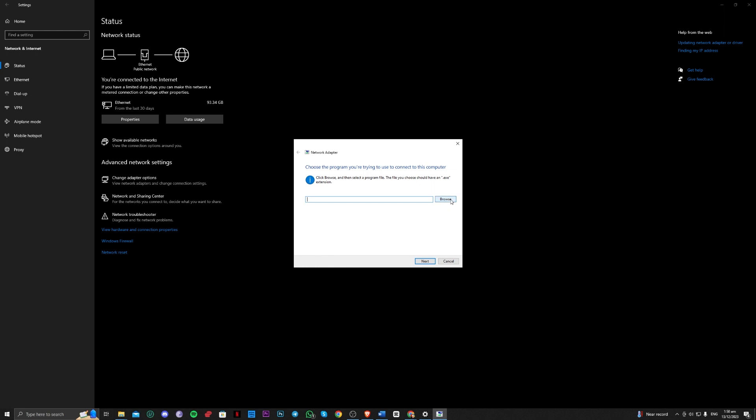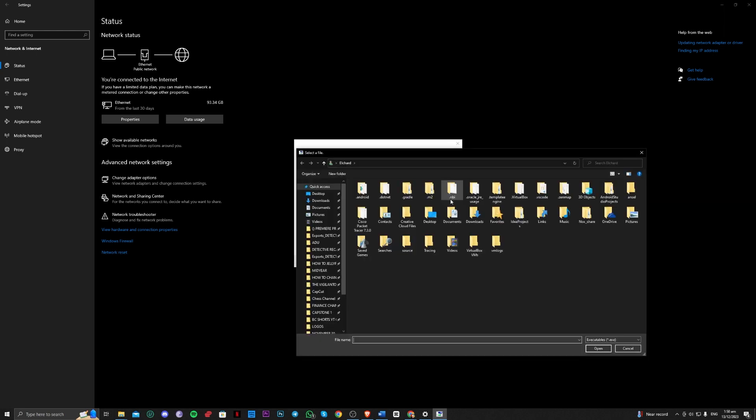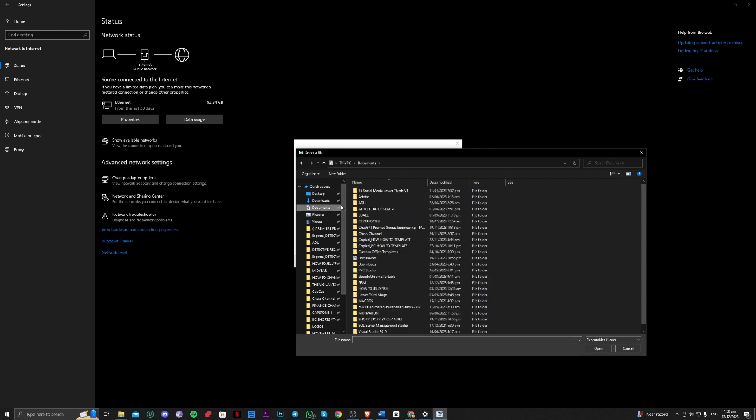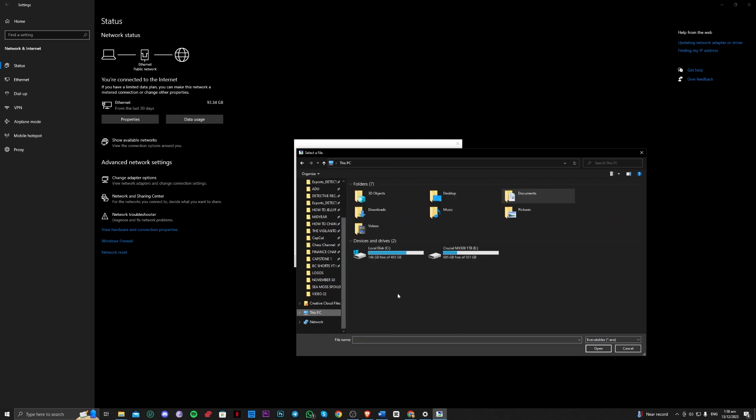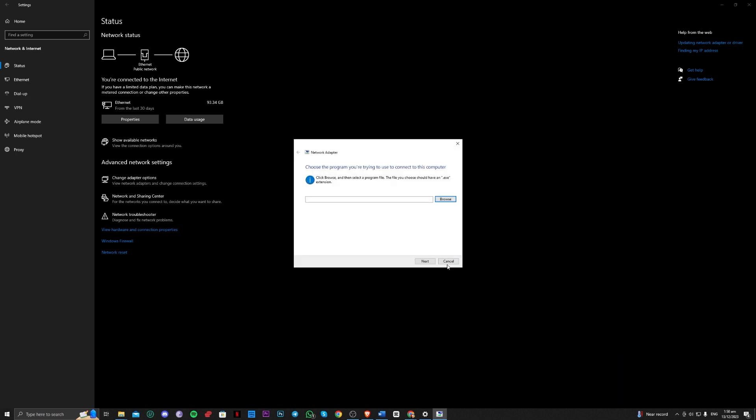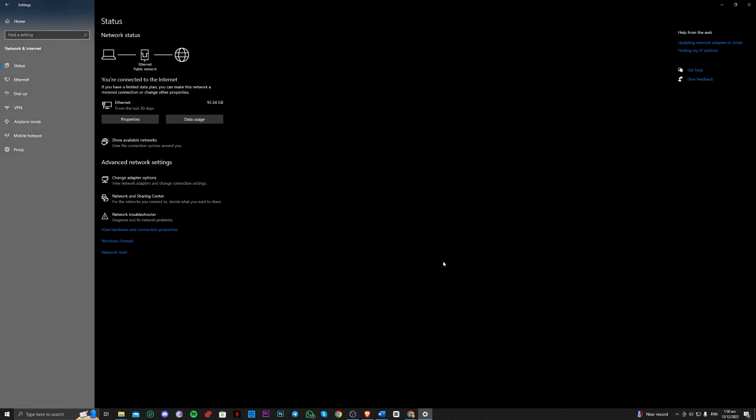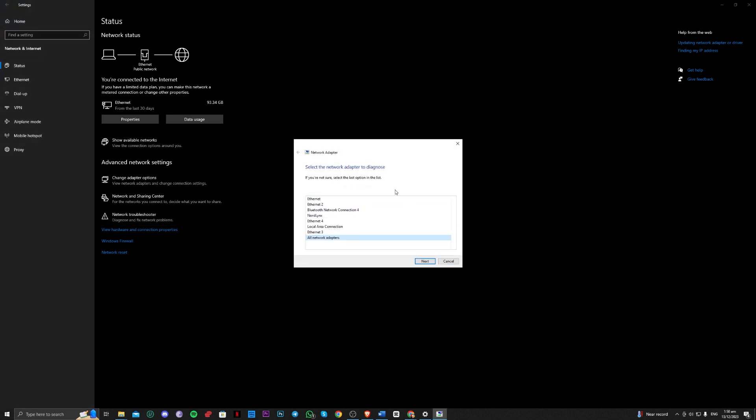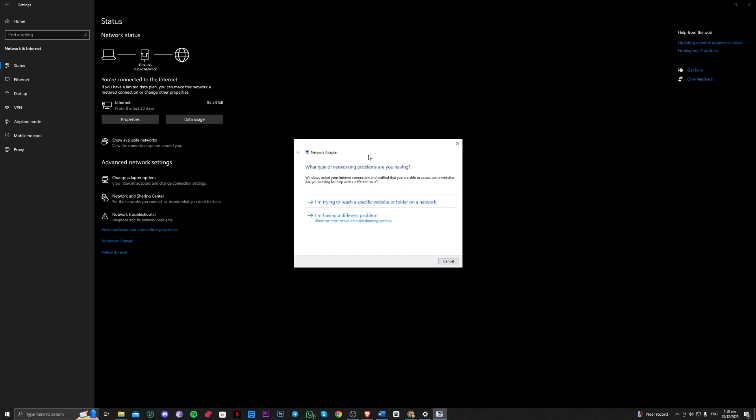Next, you just have to browse for Roblox here. So you just have to find Roblox. In this one, you just have to search for it and open it, and that should troubleshoot Roblox for you. So let's go ahead to the next method.